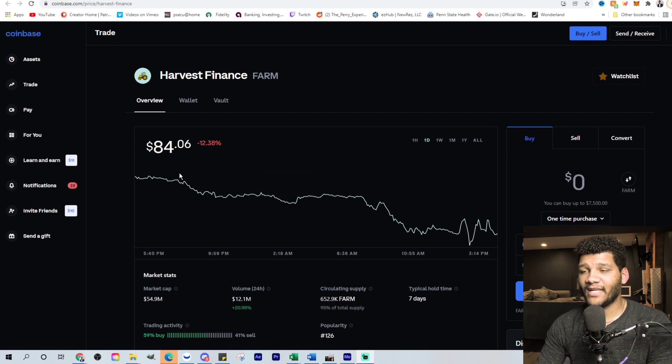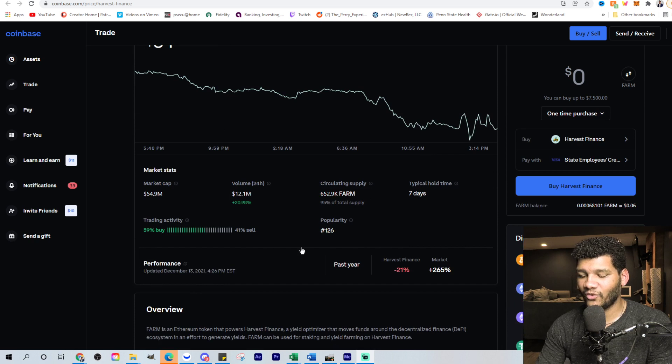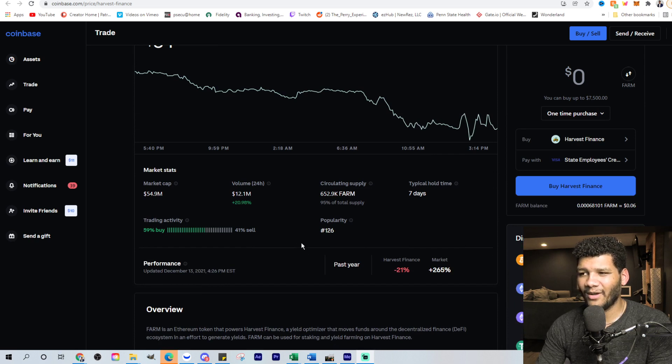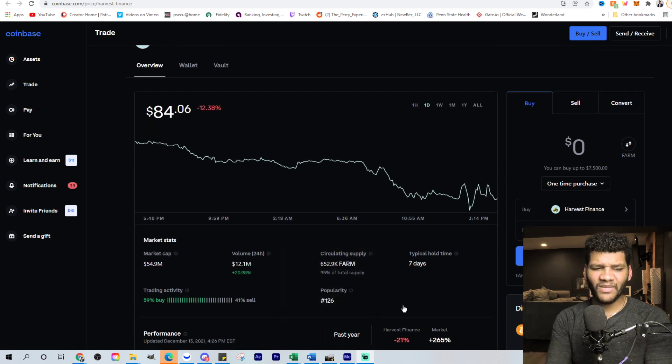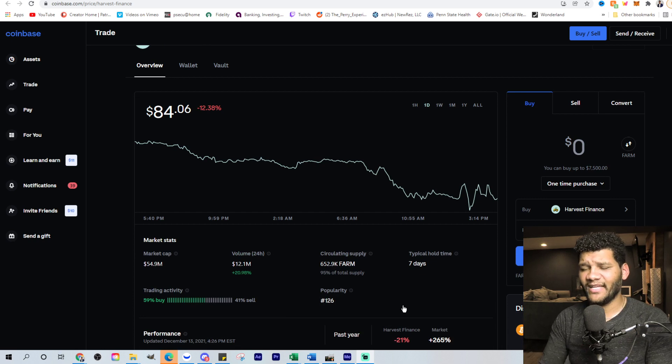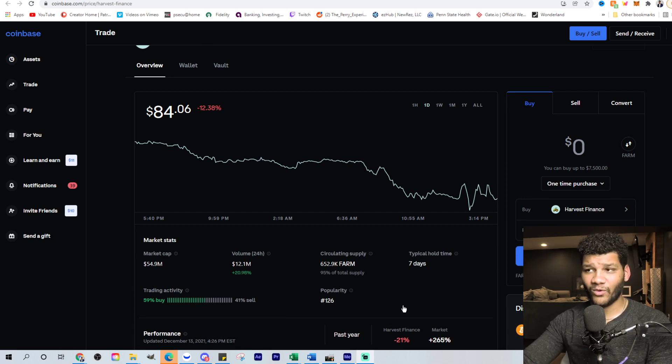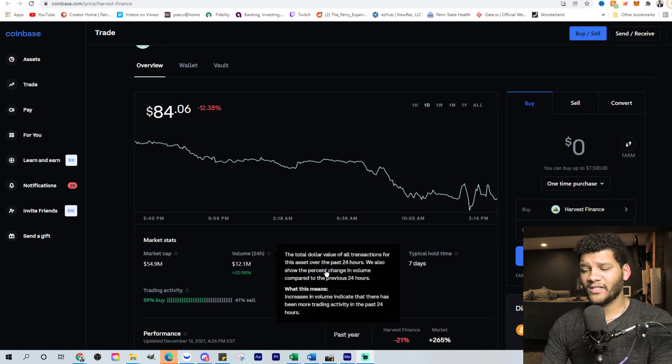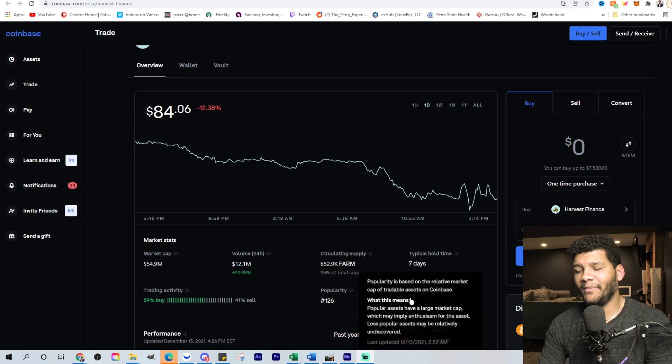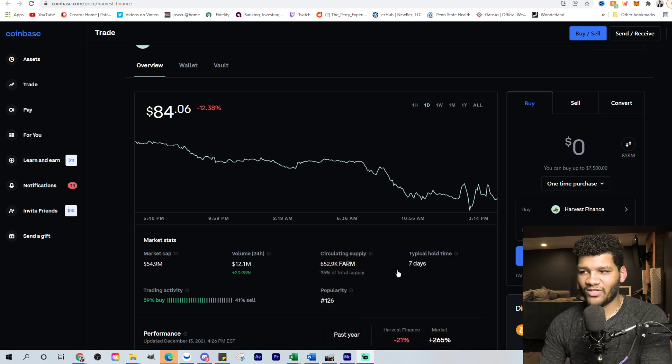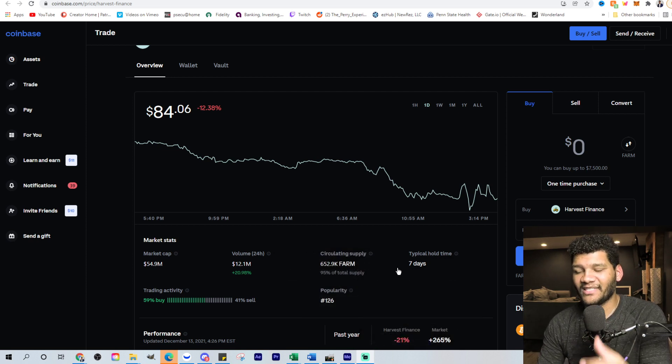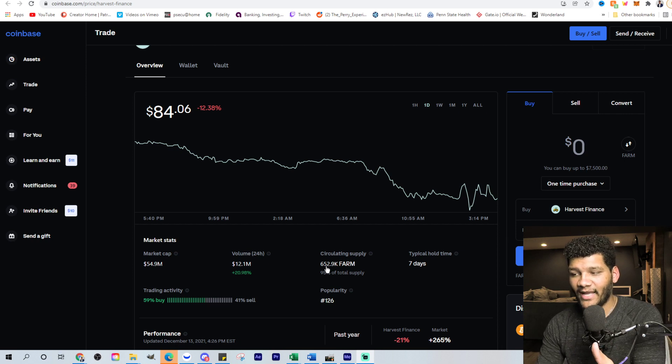So right now it's at $84.06. Why am I so bullish on this coin? Why do I believe it's going to make a move back up to where it was? Well, one, because of history, right? History really dictates what the future will bring. And two, the circulating supply. I mean, the circulating supply is inevitable. You see how much is actually out there. It's less than 1 million coins.